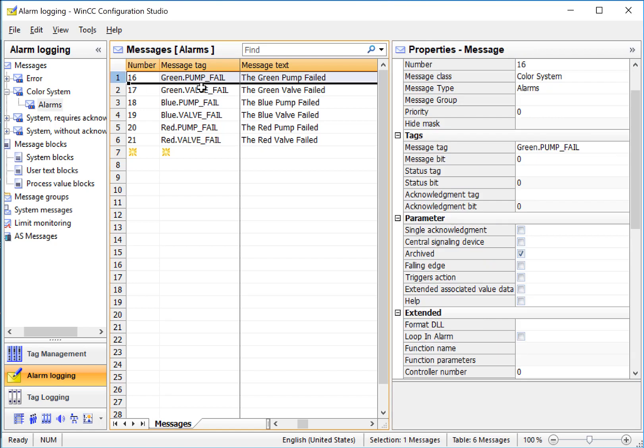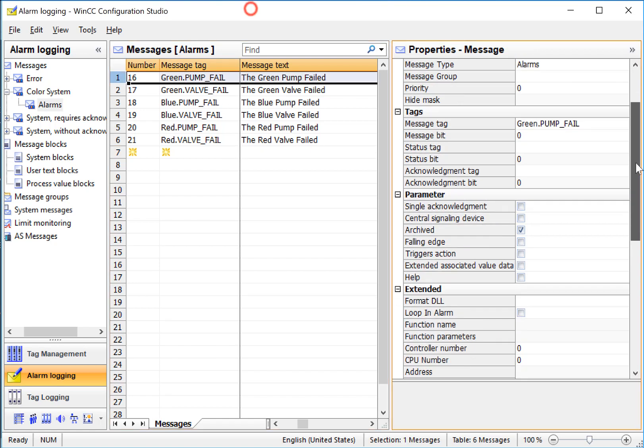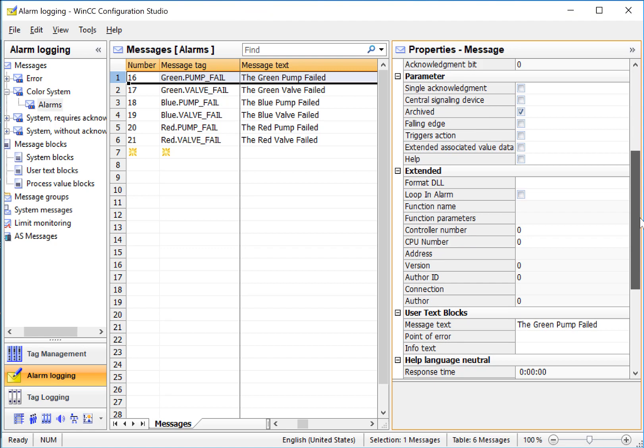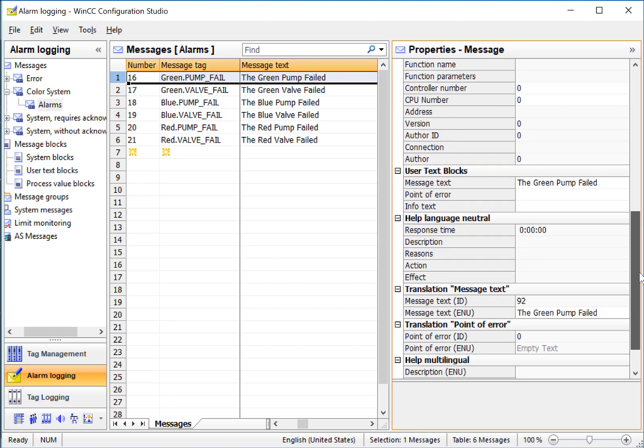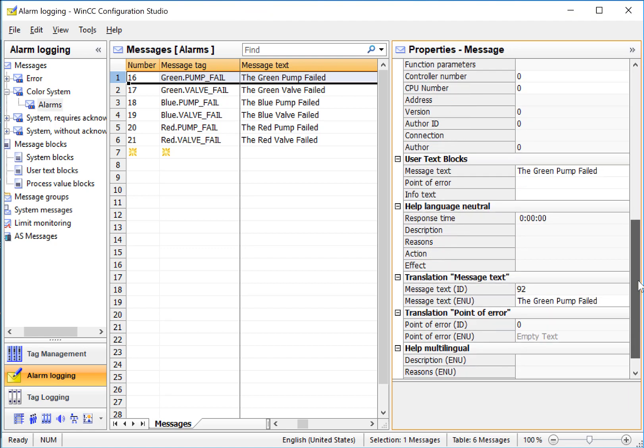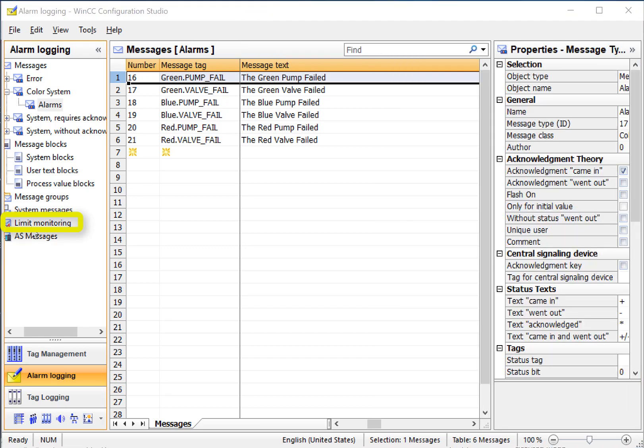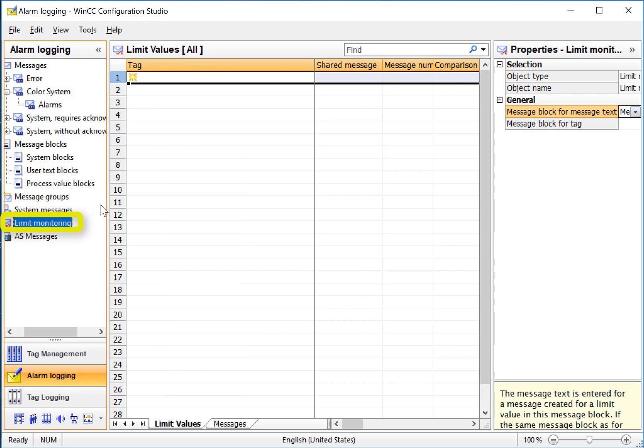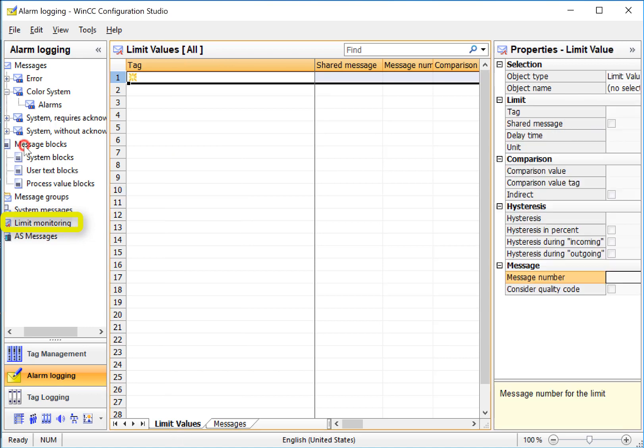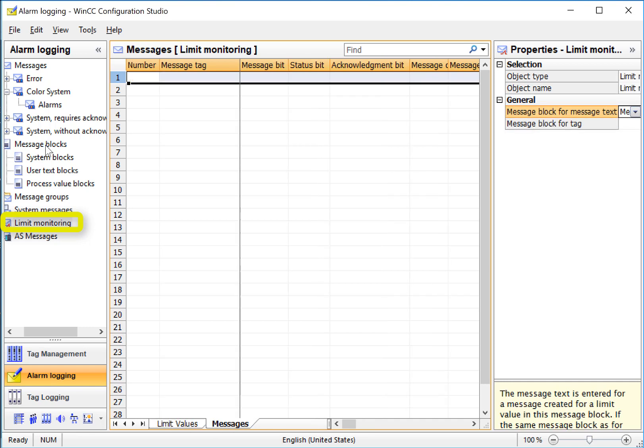You can also set properties of each individual alarm message if you want by going to the properties dialog. Now let's create our analog alarm. We'll go to limits monitoring. And in the work area, we have a limit values tab where we associate the tag and assign high and low limits. And we have the messages tab, which is where we configure our messages.